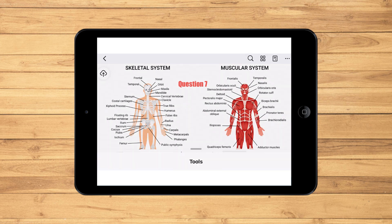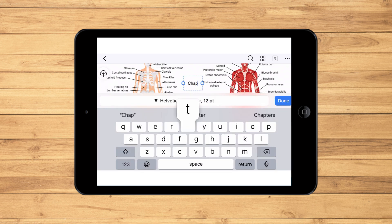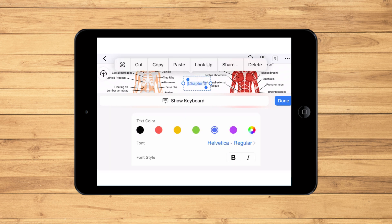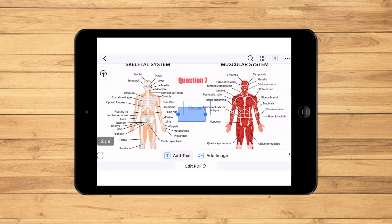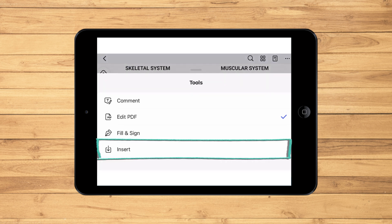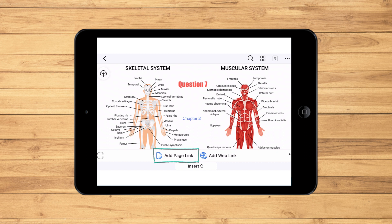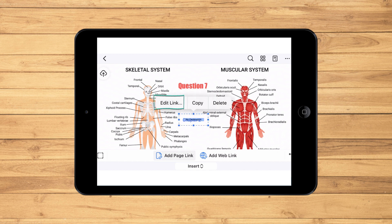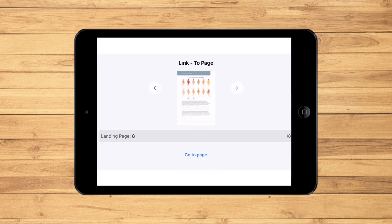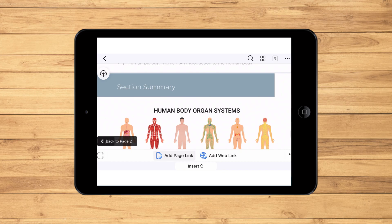Do you want your notes to be even more organized? Consider setting up a dedicated catalog page. To create a catalog page, go to Edit PDF and choose Add Text, then manually list out your handwritten notes. Next, with the Insert option, introduce specific page links. By tapping and dragging each section, every piece of information becomes easily accessible. This way, your e-book transforms into not just a reading platform, but a well-organized collection of your thoughts.